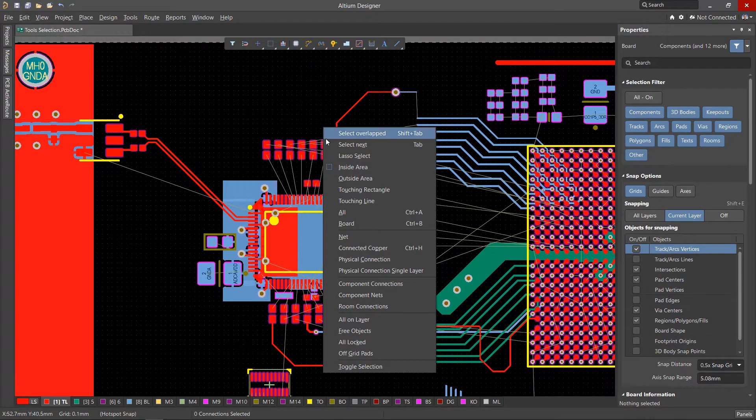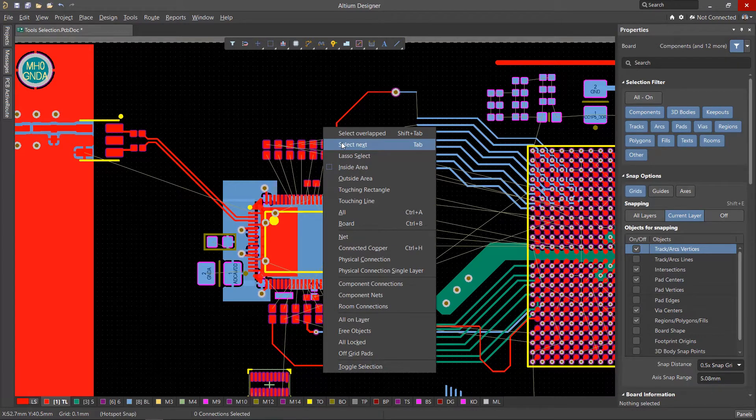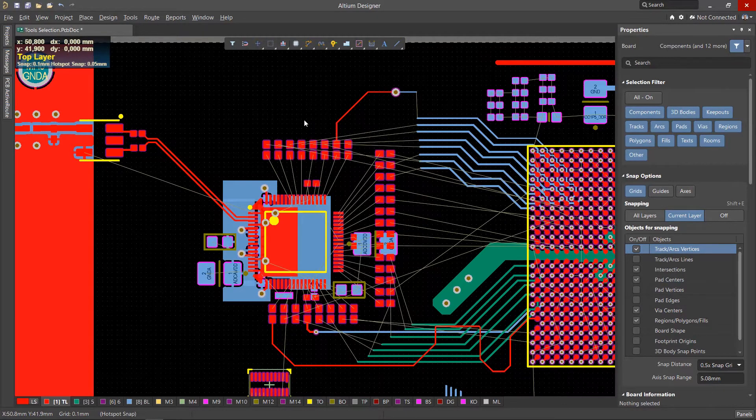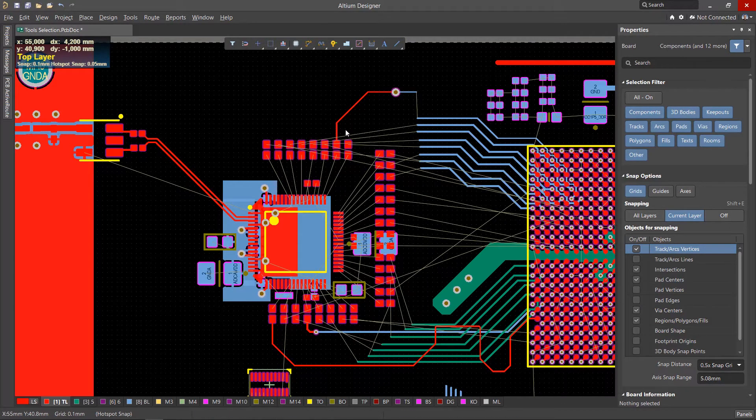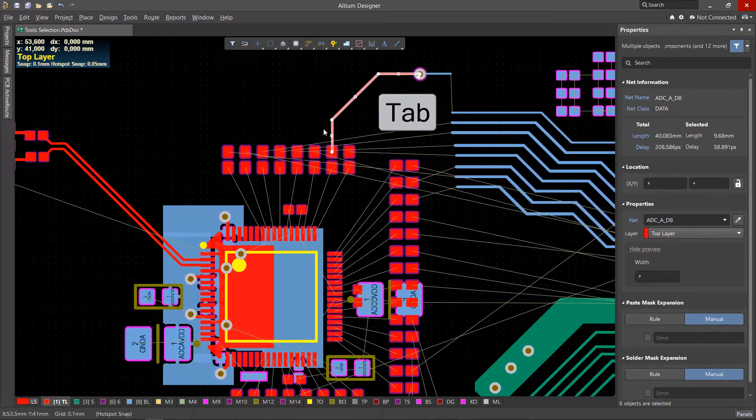The first tool we'll look at is Select Next. It is often used for tracks. After selecting a segment, press the Tab key.